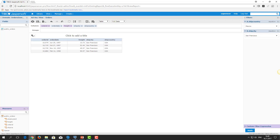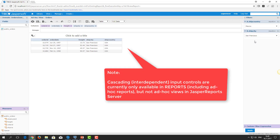ShipCountry should be a parent input control and ShipCity a child input control. Unfortunately, there is no way to achieve this requirement in ad-hoc view. But it is possible to implement in a report created from this ad-hoc view. This is what we will do.